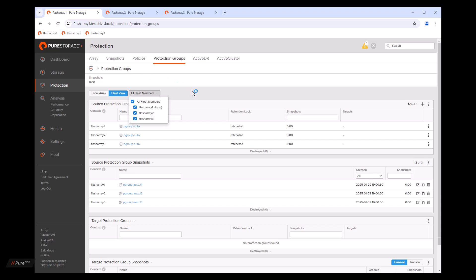So one area of this functionality is particularly helpful for storage administrators that have multiple arrays is that you're often asked to go find a volume by some particular attribute. As an example, say you want to resize a volume by serial number. So we can go to fleet view and type part of the serial number in the search box shown in the serial number column.